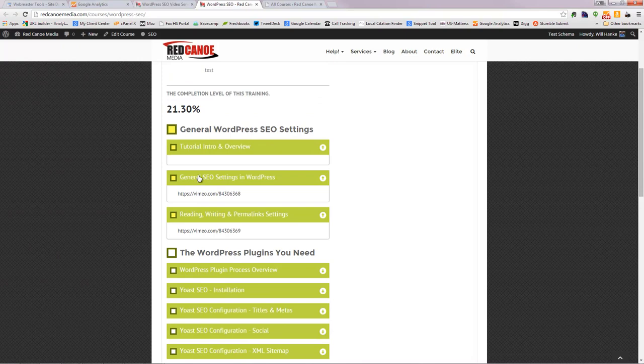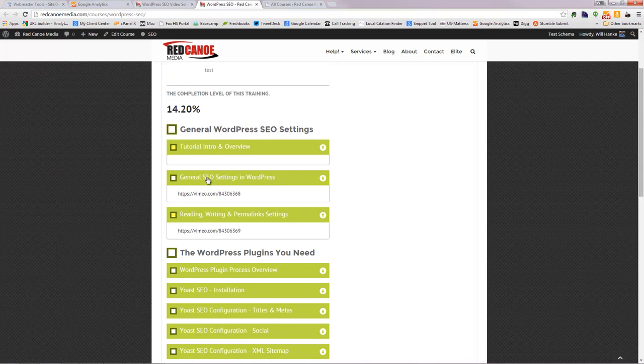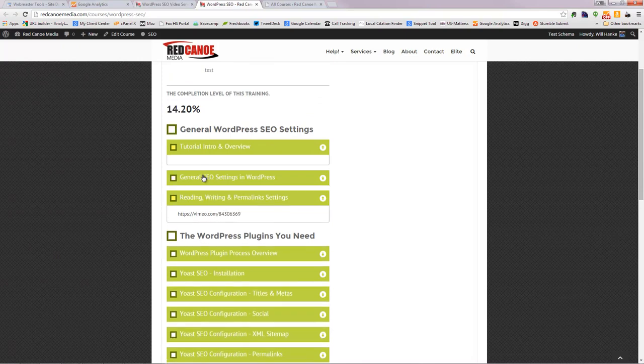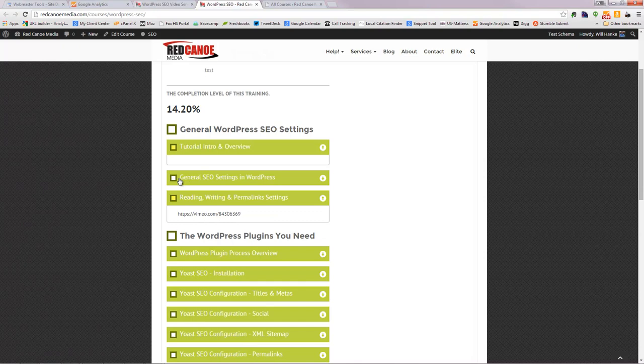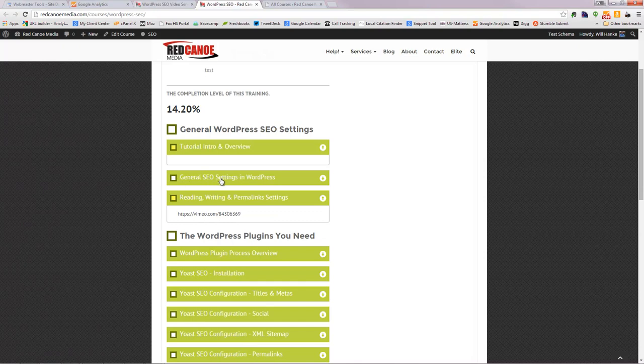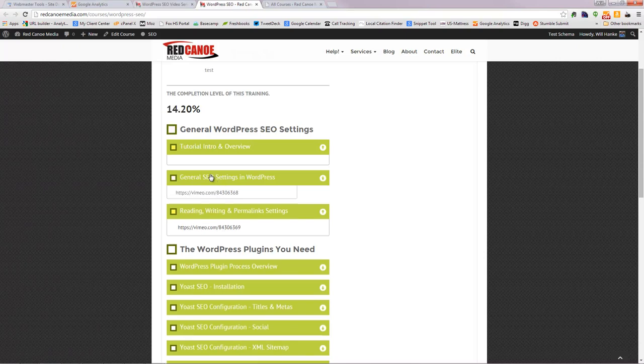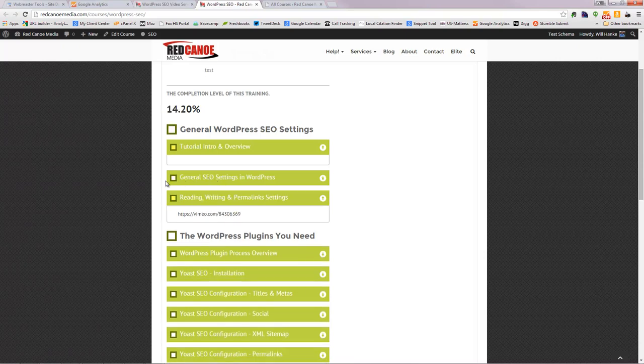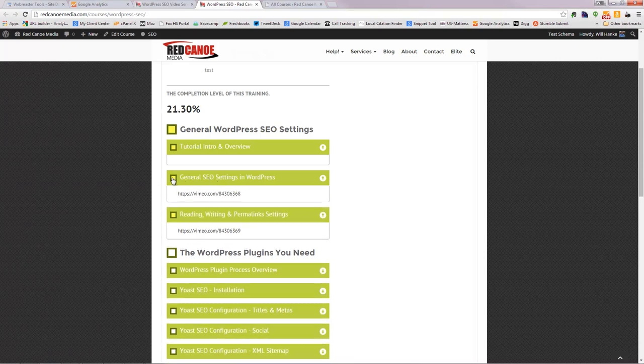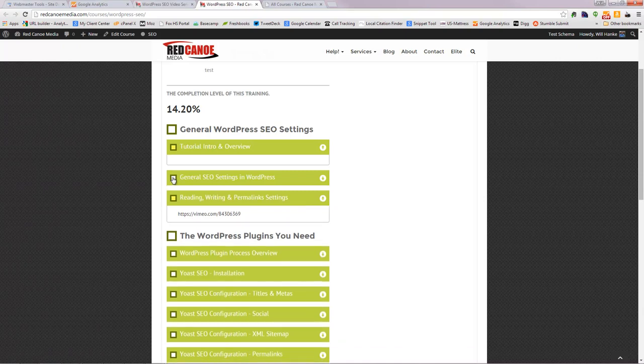A couple things that I've noticed here: when I click on one of these sections to open it, to expand it, it automatically checks the box and changes that amount there. Not a big fan of that because maybe I only got halfway through this and didn't finish it, I might not want that box checked. The other thing is if I did finish this entire little section here and I went to close it, it turns the box off. So that's kind of a problem. It messes things up.